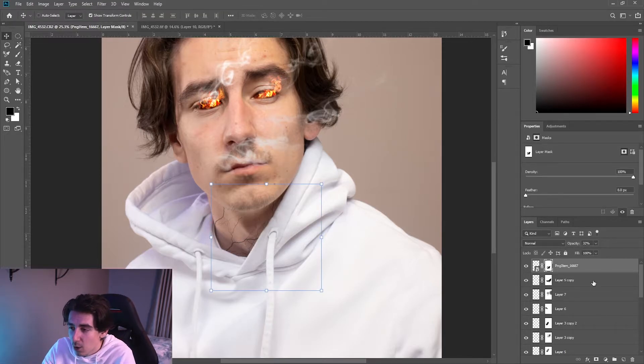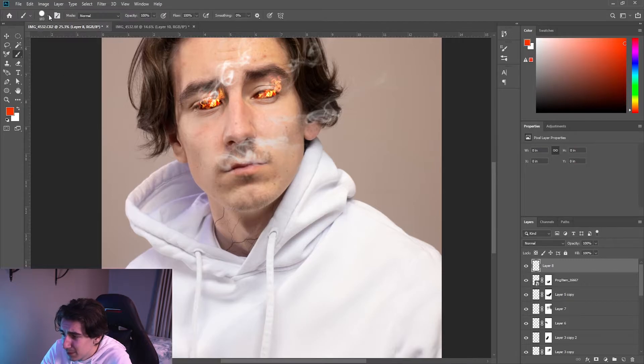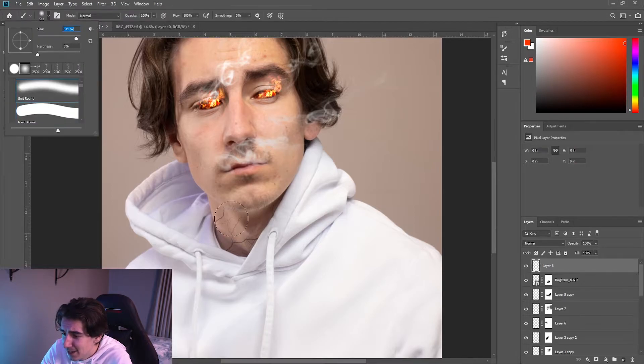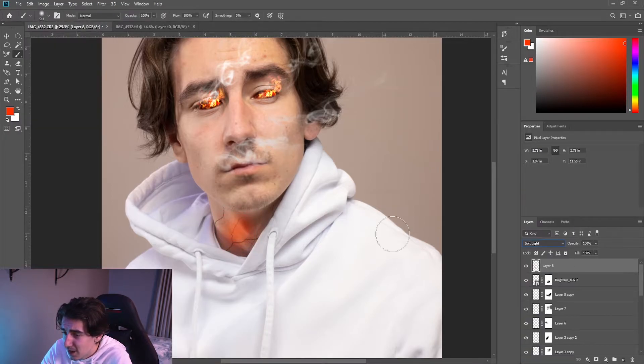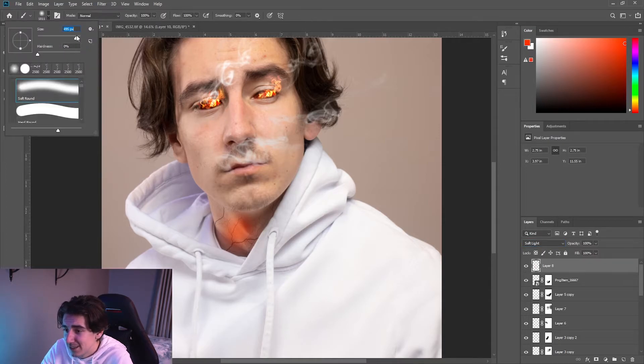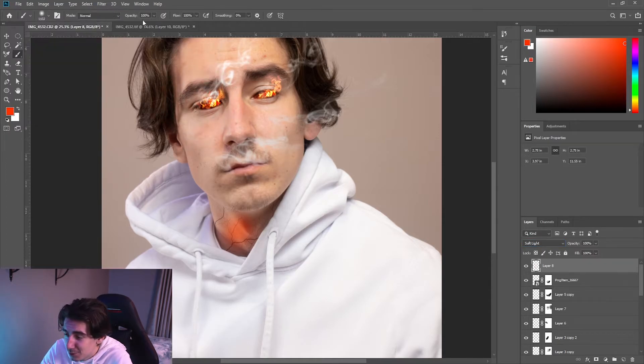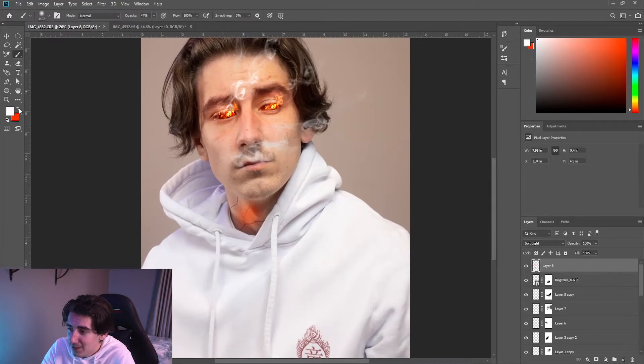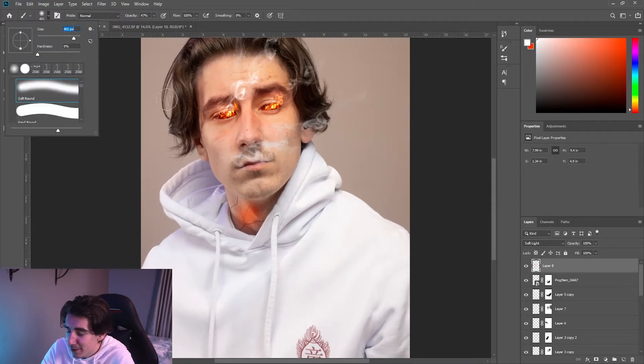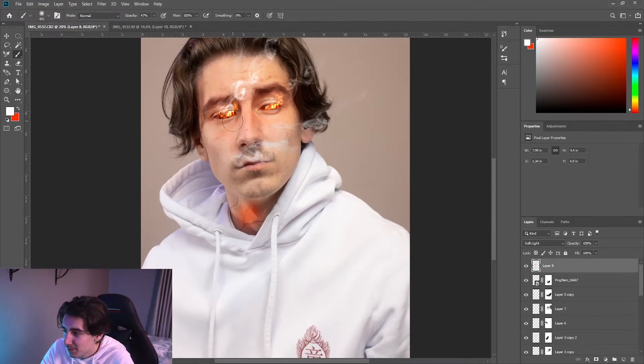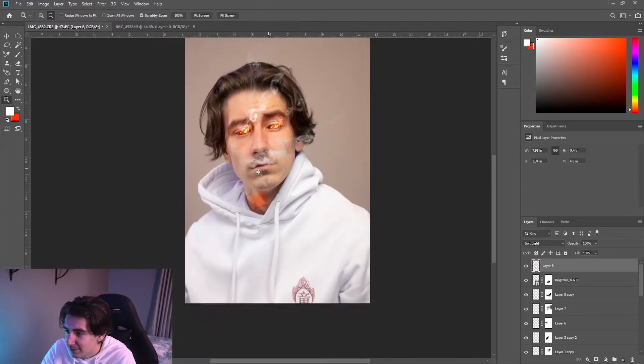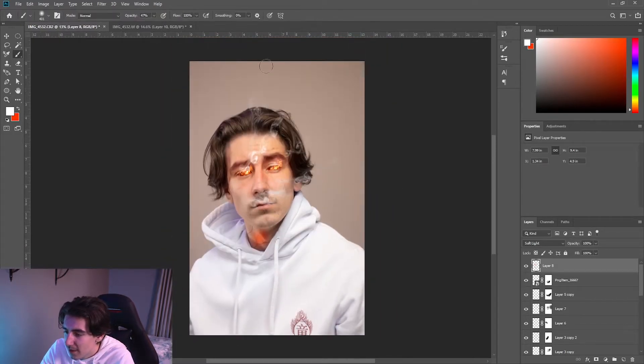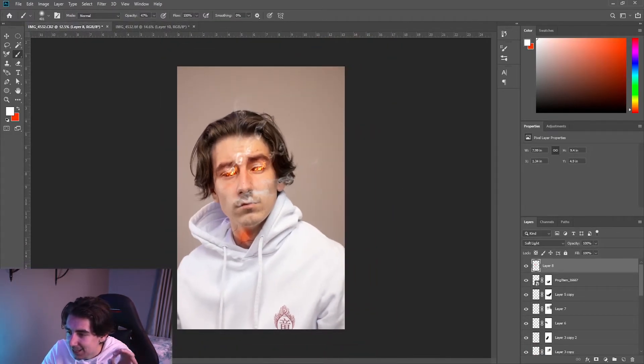We're going to add a bit of glow. Pretty easy, you just get your brush, make sure it's on the soft brush, pick a decent size, just paint the face orange really, just paint the eyes orange, paint the neck orange a bit. Don't make it too harsh, put down the opacity if you have to, just give it that small bit of a tint.